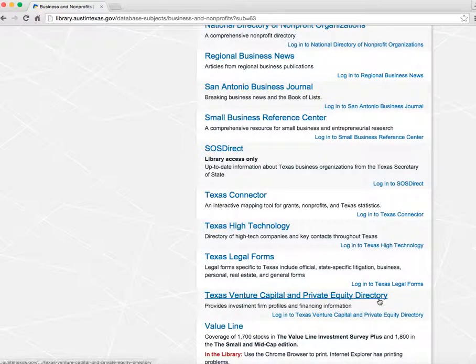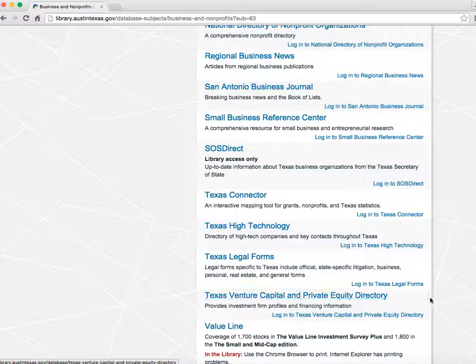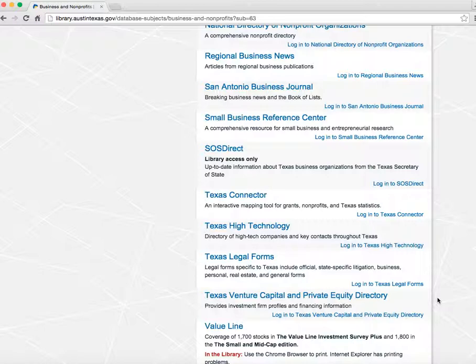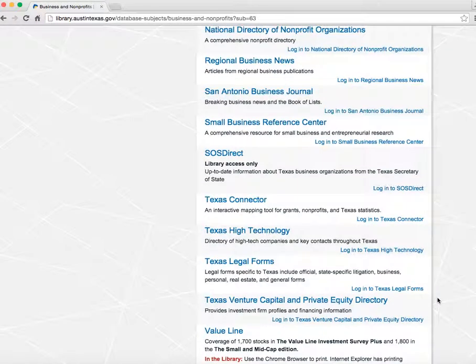And finally, the Texas Venture Capital and Private Equity Directory is an interactive directory of investment firms, angel investors, and other funding sources for all industries. You can find out who has funded different types of businesses and who might fund you.